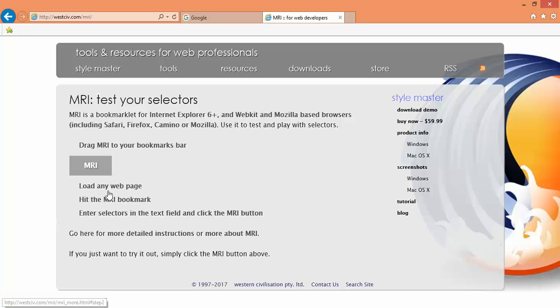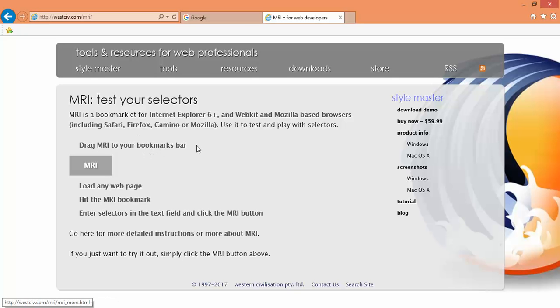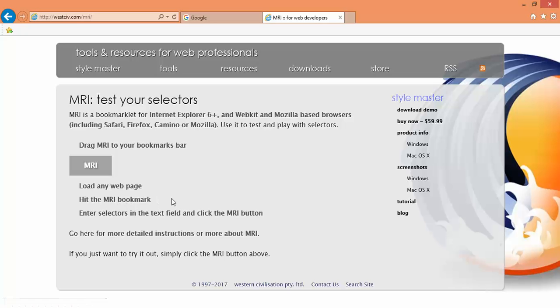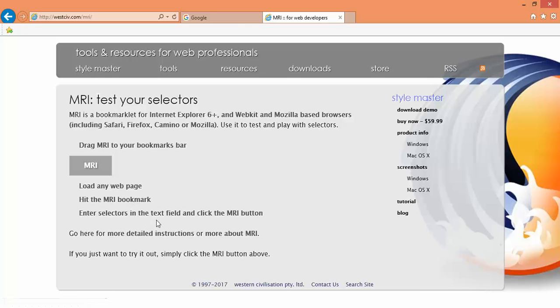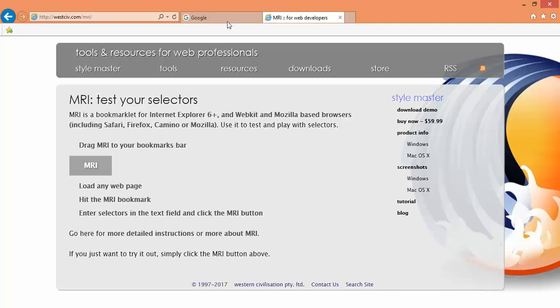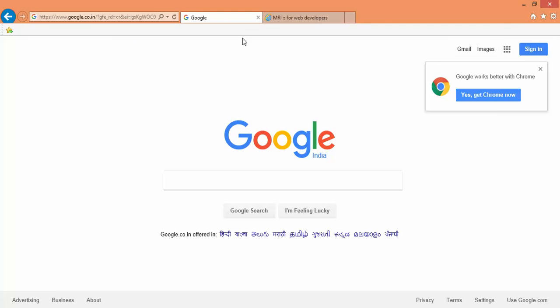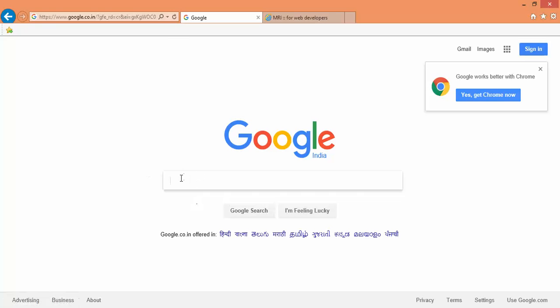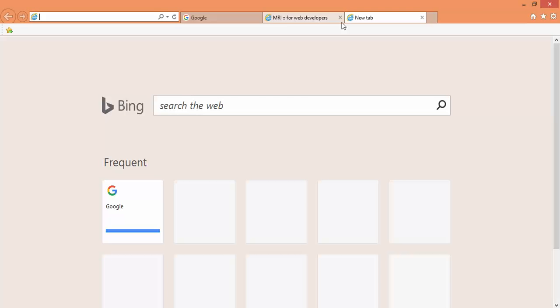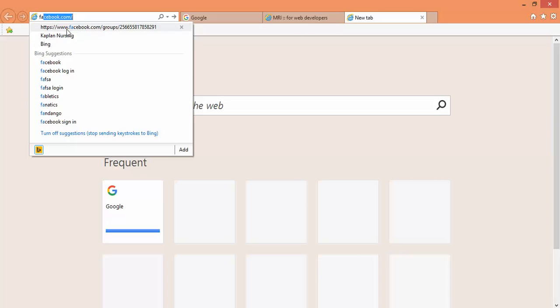It's very easy to use. As the instruction says, you need to drag this to your bookmark bar, then load any web page and hit the MRI bookmark and select any field. I will show you on Google. Let's say I want to identify this button, and maybe I will open Facebook as well.